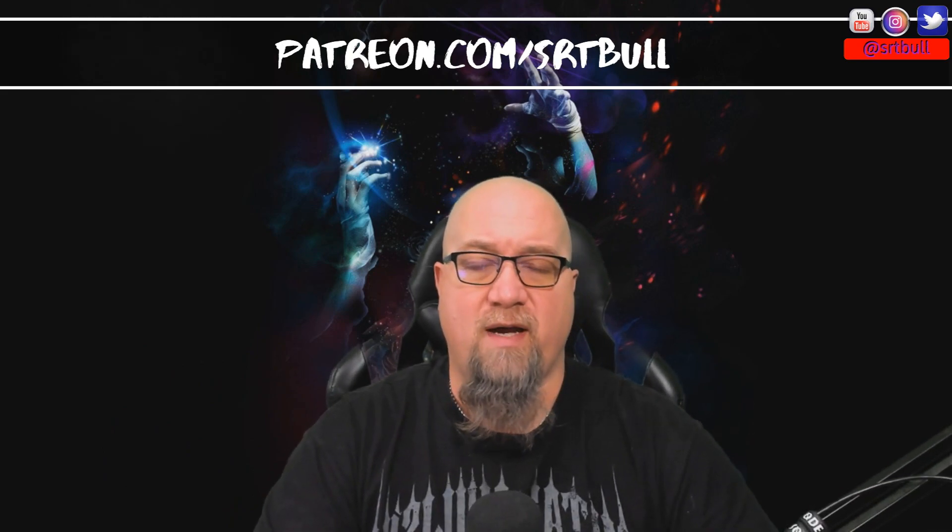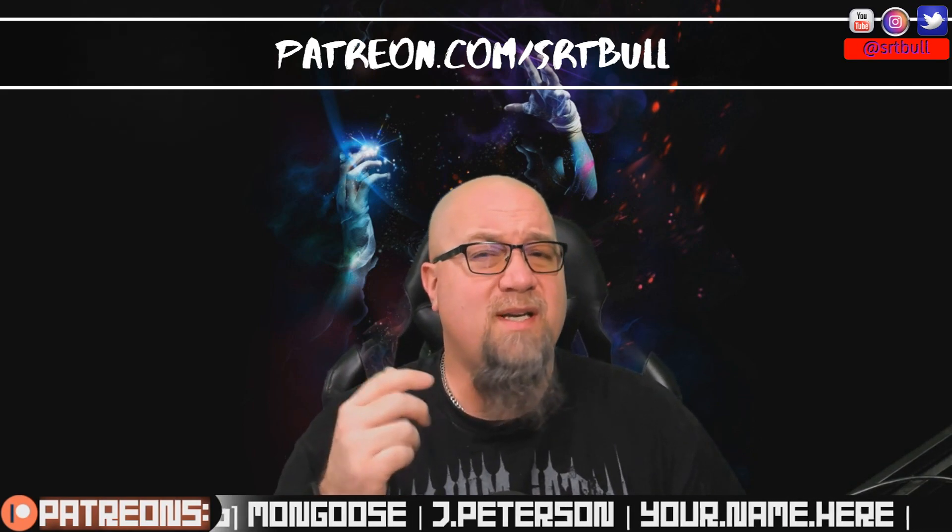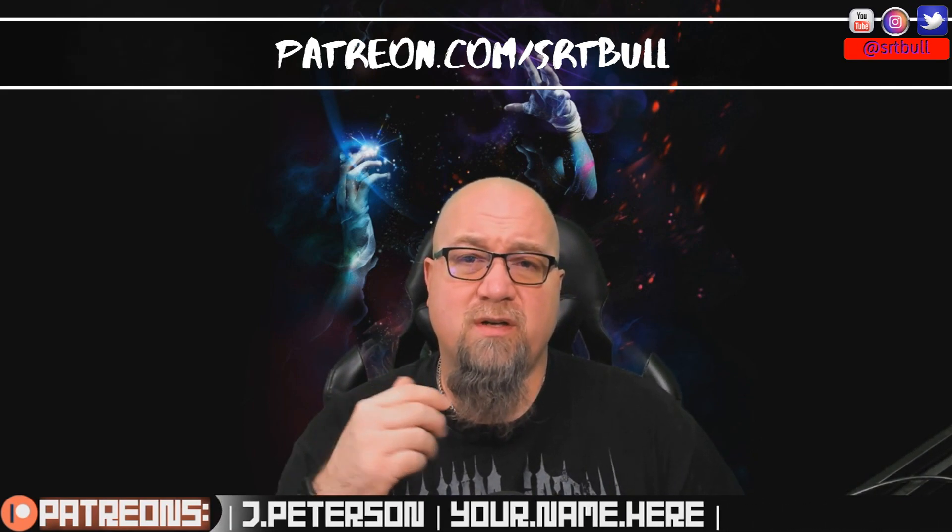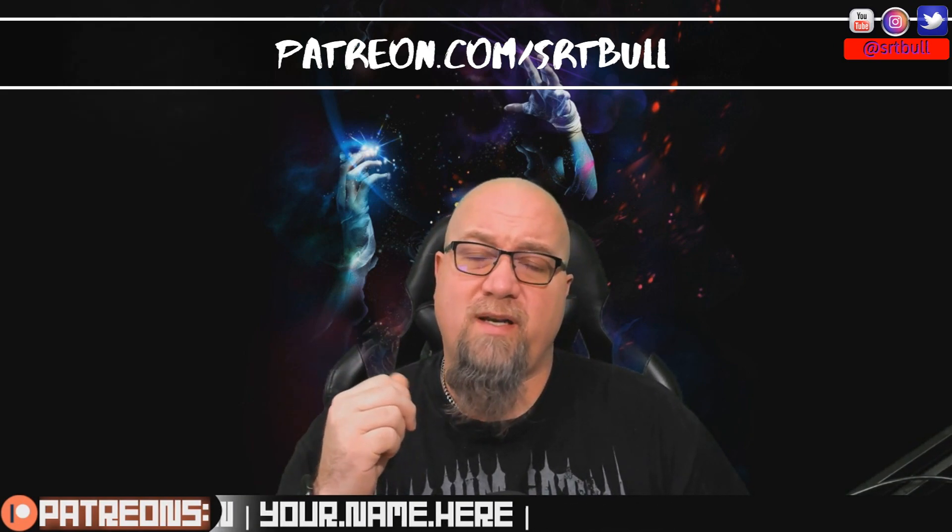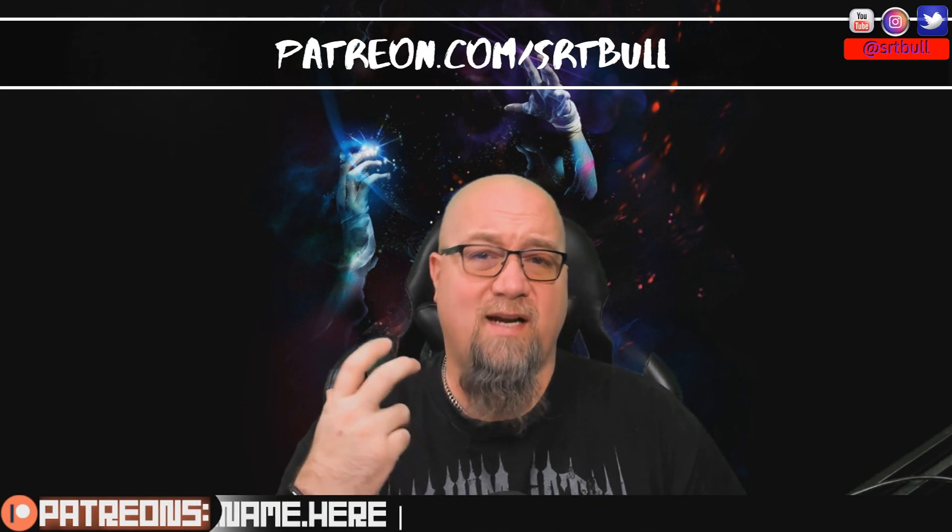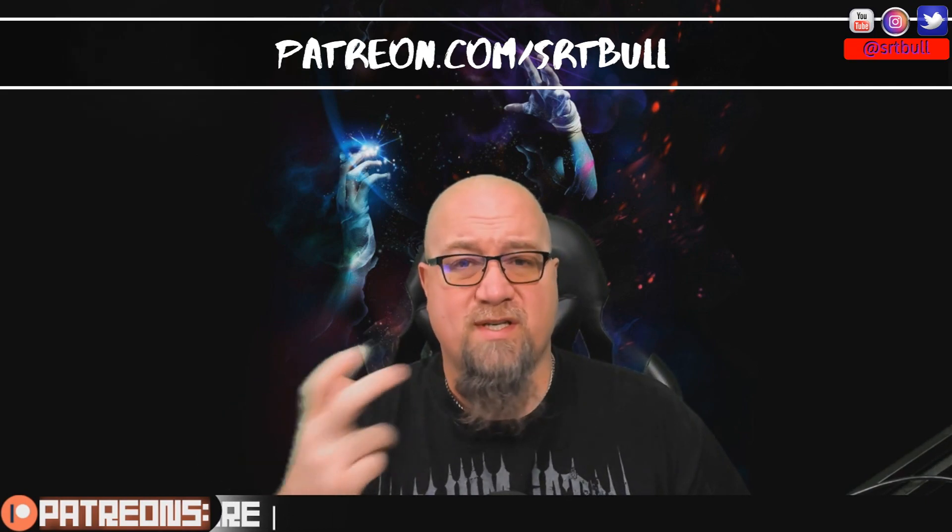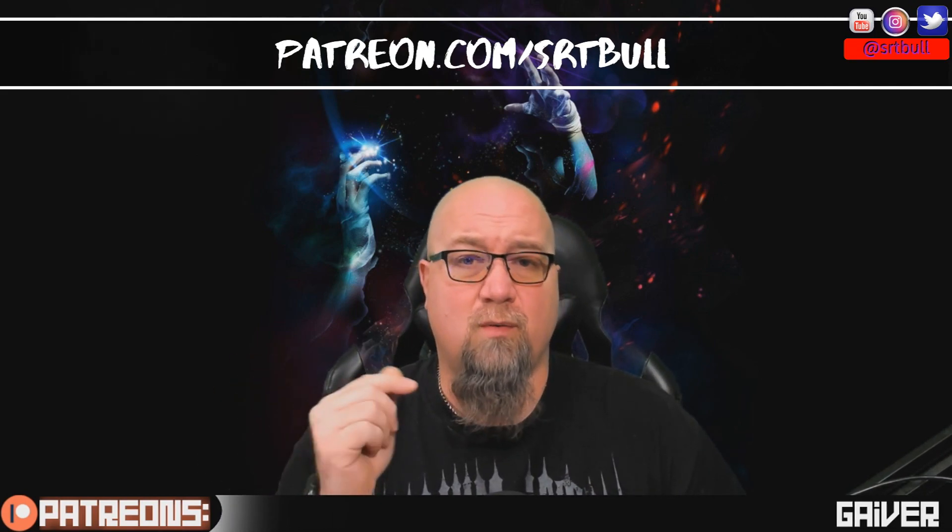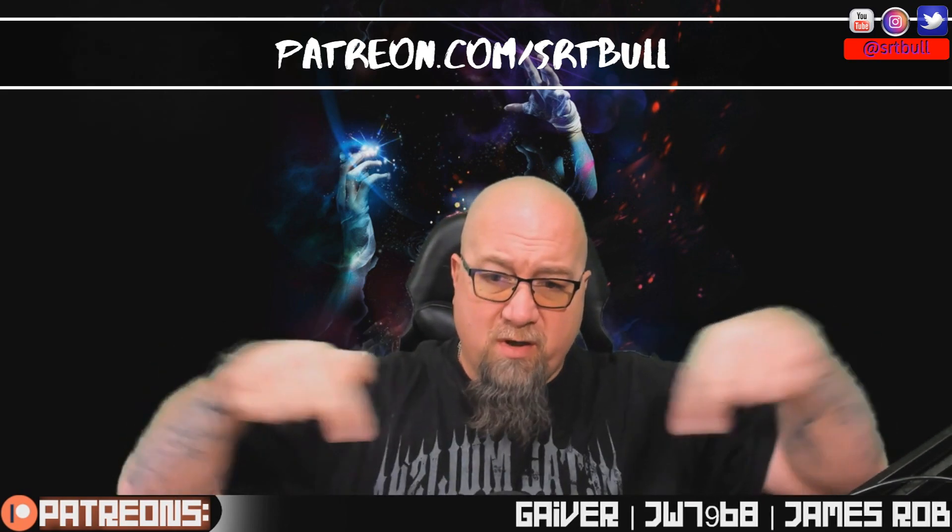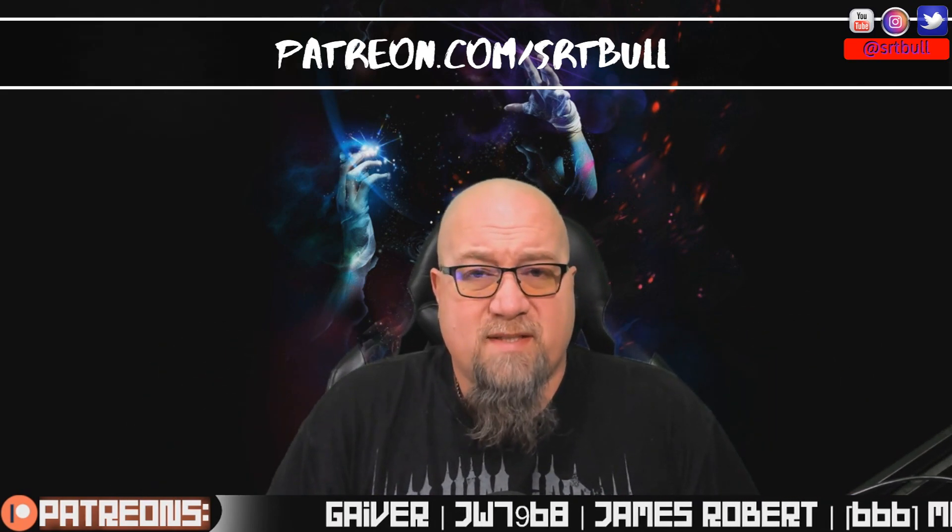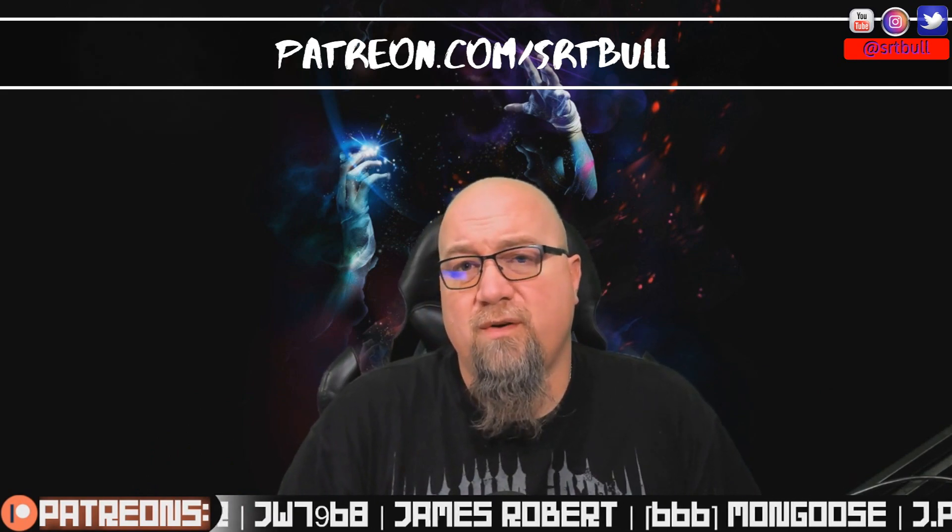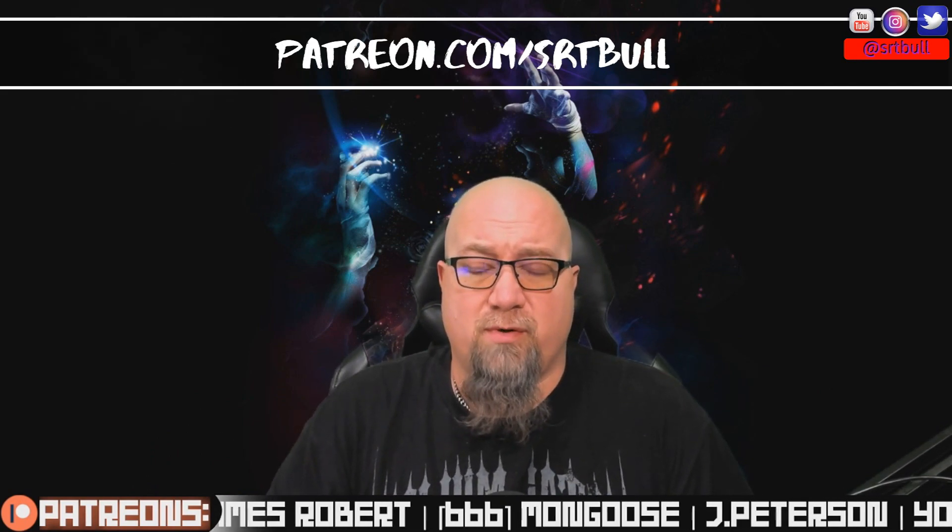I'd also like to take this opportunity to thank the Patreons that have already joined my Patreon. Considering the crazy times that we live in right now, these people took it upon themselves to actually help support the channel, which is absolutely amazing. I appreciate every single one of you. If you'd like to have your name displayed in this bar right down here below with the rest of these Patreons, hop on over to patreon.com/srtbull to help support the channel.